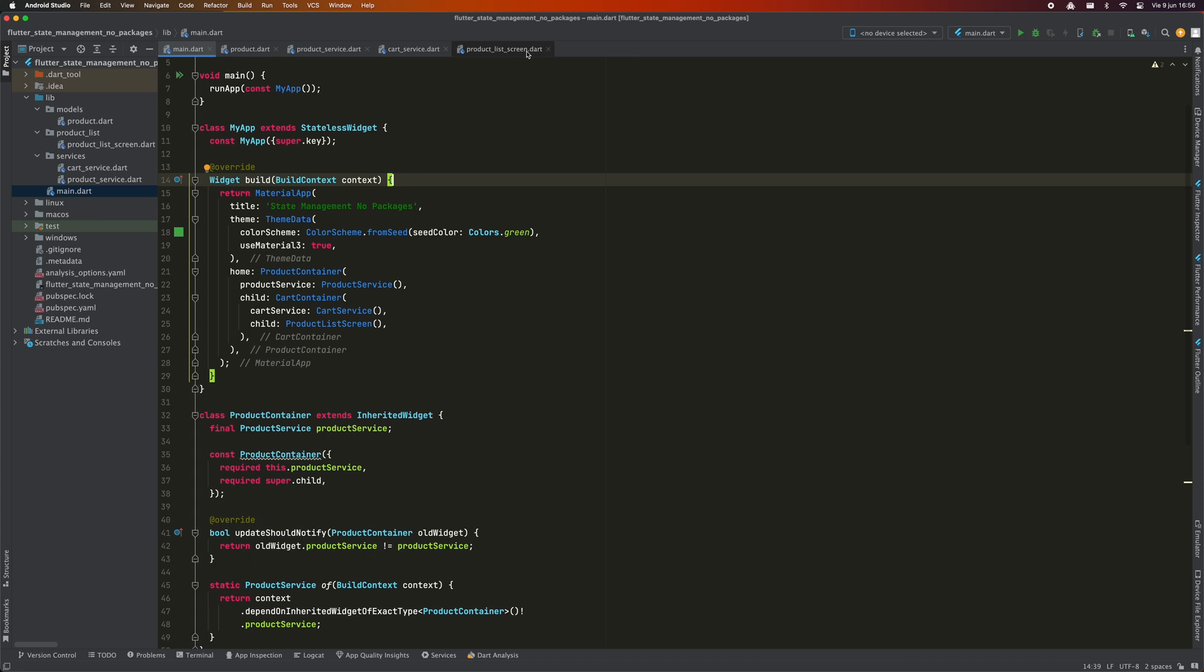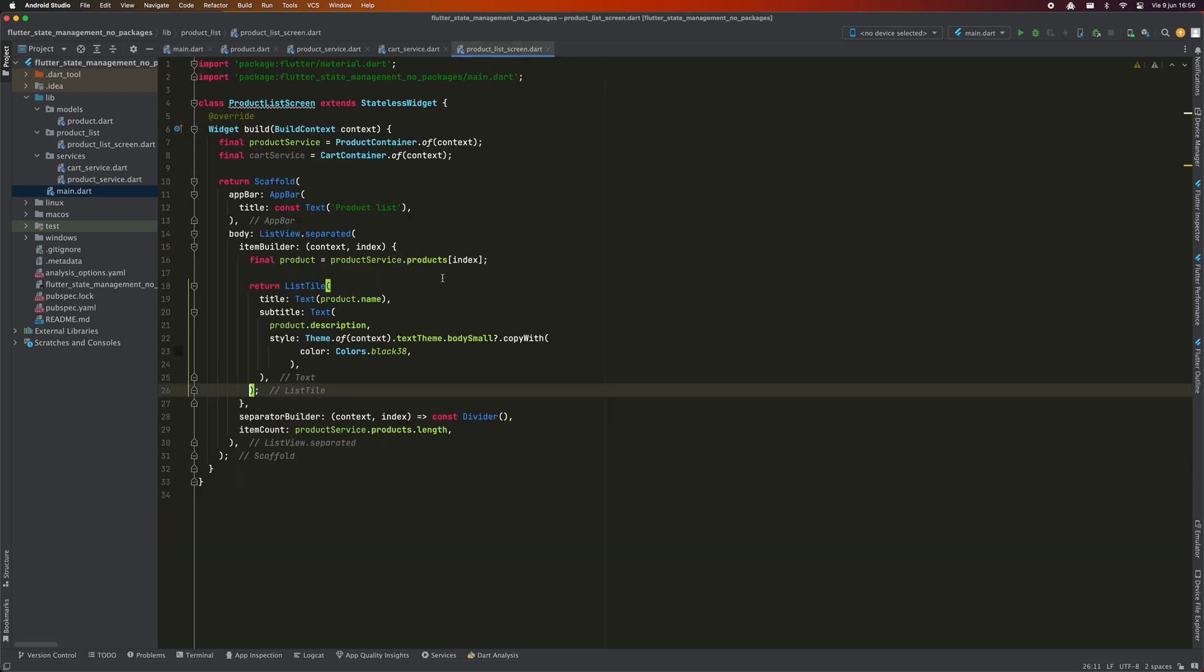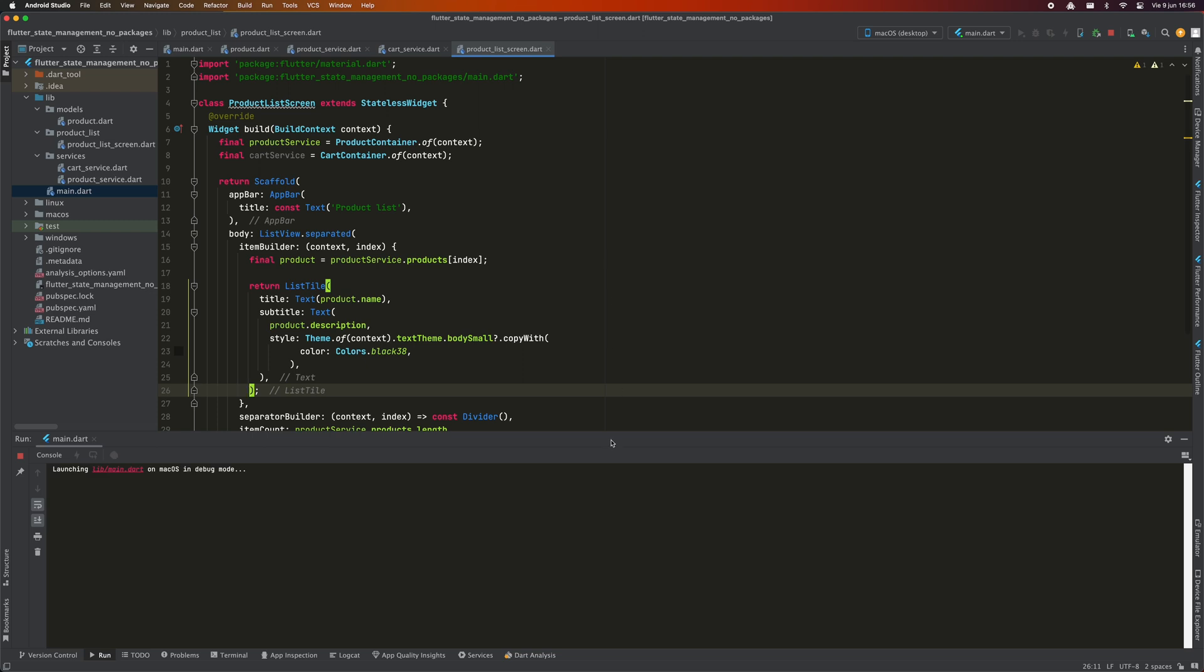This way, ProductListScreen is a child of ProductContainer and CardContainer, so it will have access to their variables via inherited widget. We are going to run this application so that you can see that it works correctly.